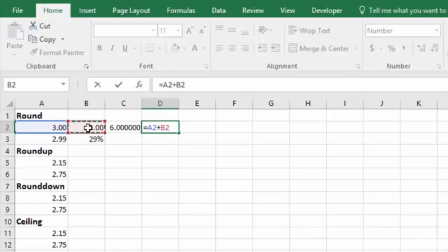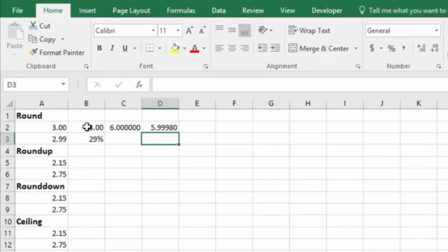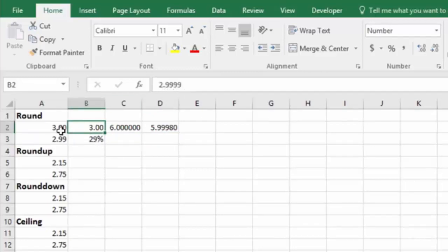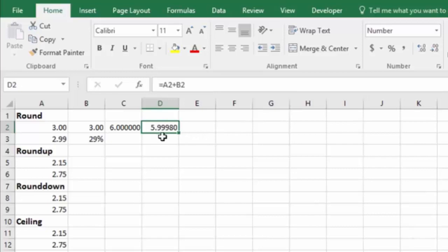But you'll notice, if I go over here and I create an equation that says equals this plus this, and hit enter, it comes back as 5.99980, because it's taking 2.9999 plus 2.9999. Changing the formatting up here doesn't change the actual number that is the result. It only changes what's displayed in your cell.